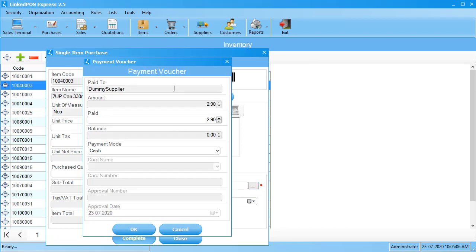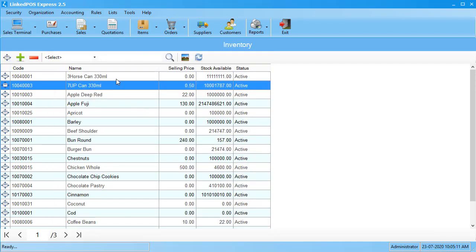This will open up the payment form. Choose the payment method and enter the pay amount. Hit complete and this will save your purchase.